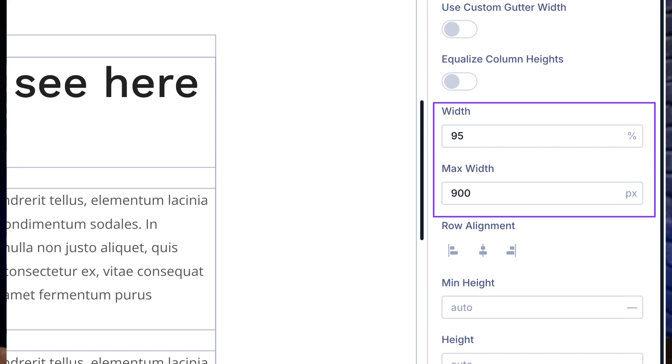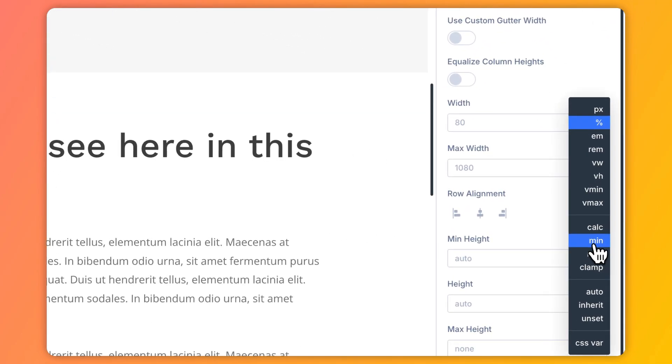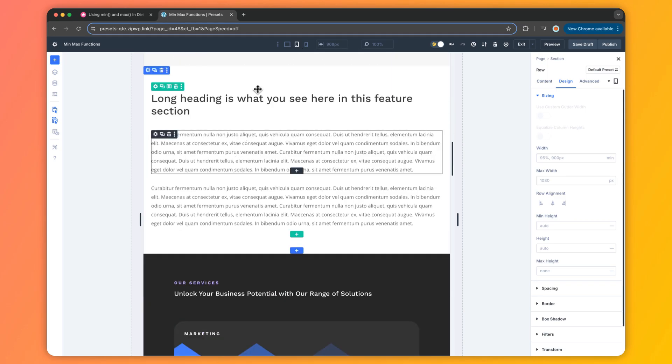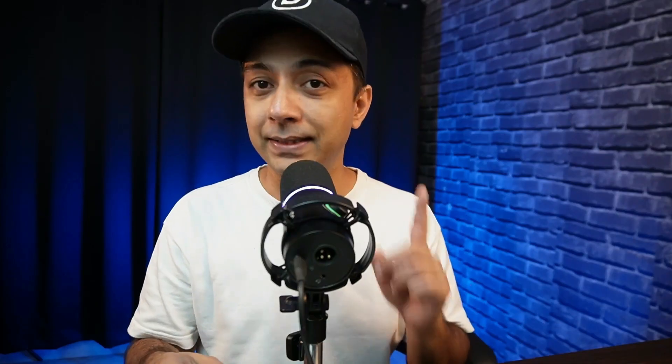Divi 5's advanced units update makes this super easy and you will love how it simplifies your workflow. First up: responsive row widths. Normally in Divi, you might set a row's width to 95% and a max width to 900 pixels separately. But with the min function, you can do that in one step — head to your row's design tab, go to sizing, and set the width to min(95%, 900px). The row will be 95% wide but never more than 900 pixels, all in one single field. Less work, less CSS, and the same polished result.